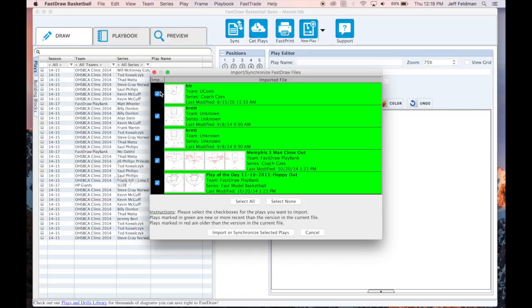By default, all the plays highlighted in green are checked and you can choose to import those plays into your current file.